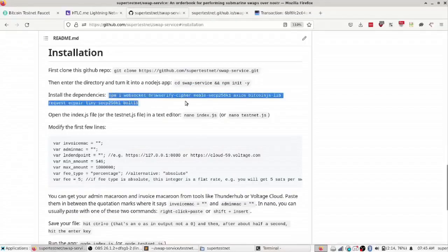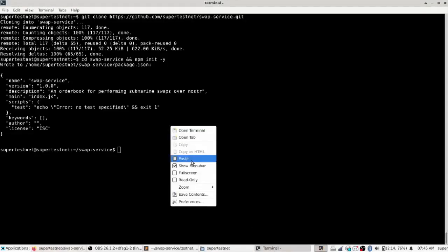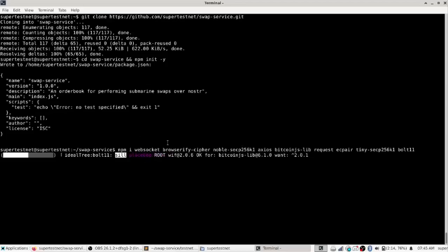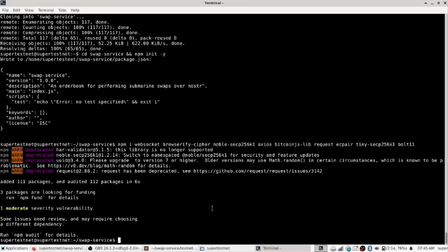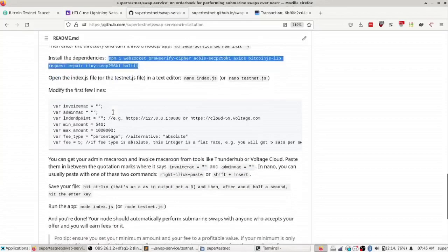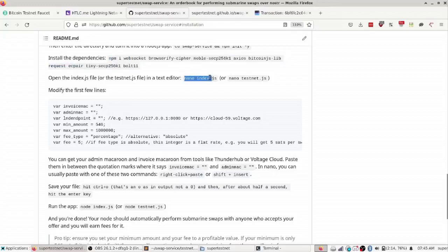Then we're going to install the dependencies which are needed in order to make this application run. Mostly some cryptography stuff, websocket stuff because we're using nostr for part of this, secp256k1 library and bitcoin jslib and a couple other things. So we got that, all the dependencies are installed now because there's not very many of them.